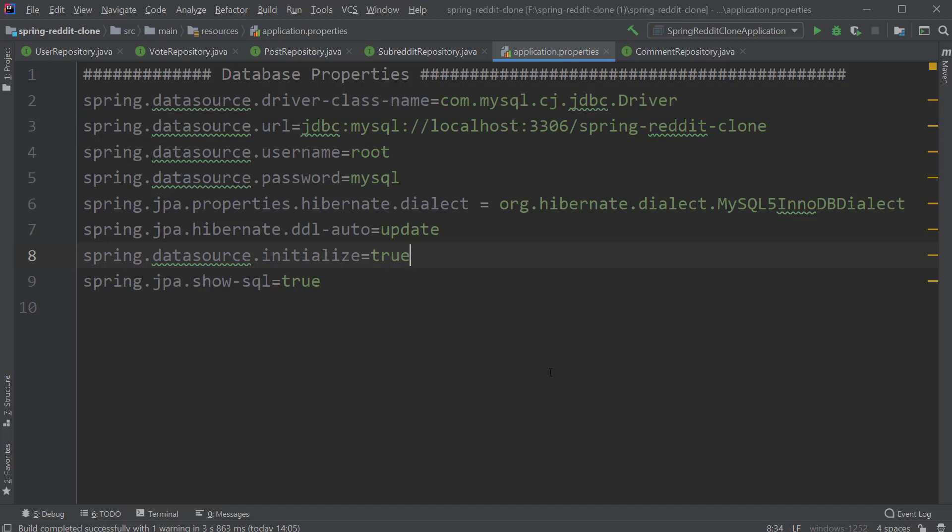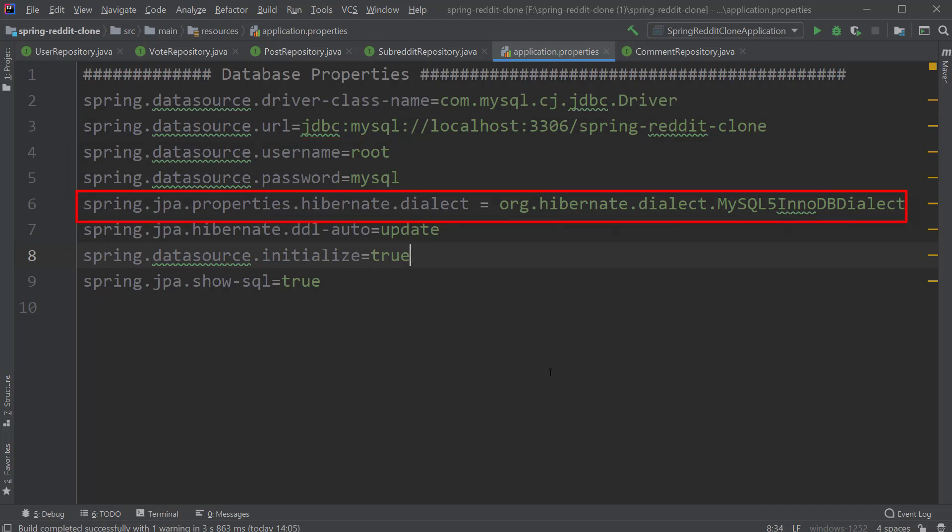We will see how to create this shortly using MySQL Workbench. Next up, we have our username and password of the database. Followed by the Hibernate dialect property. Here, as we are using MySQL database version 8, we are providing the MySQL5InnoDBDialect as the value for this property.